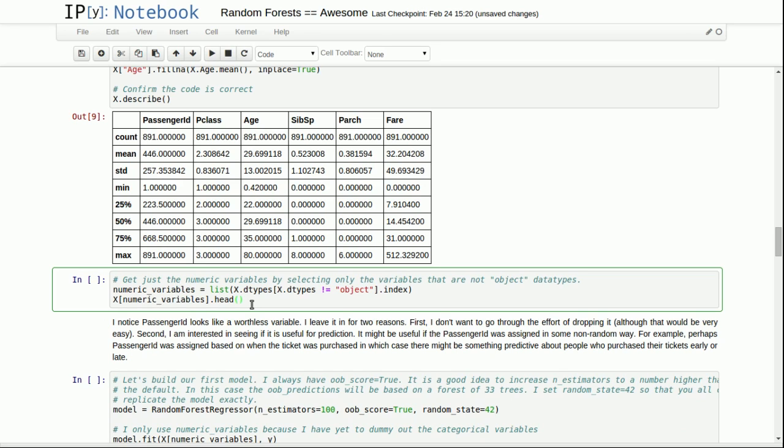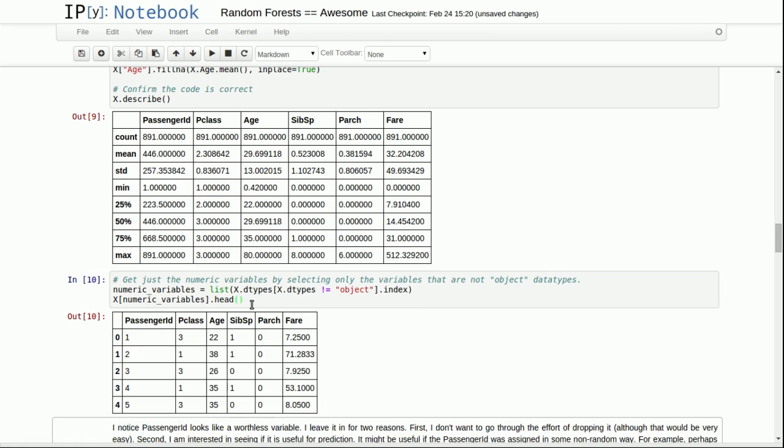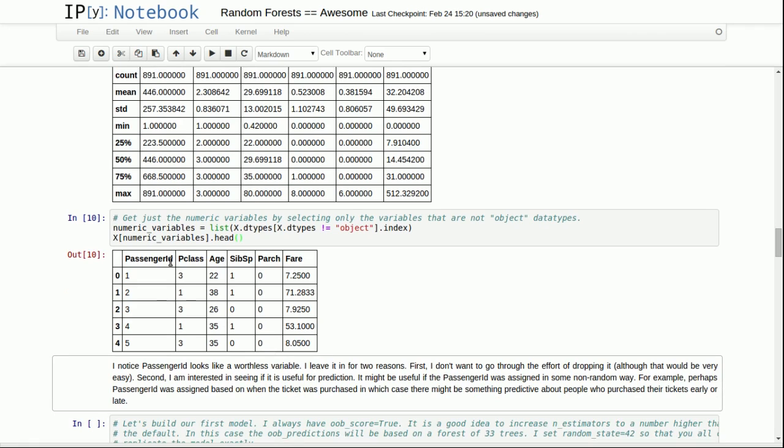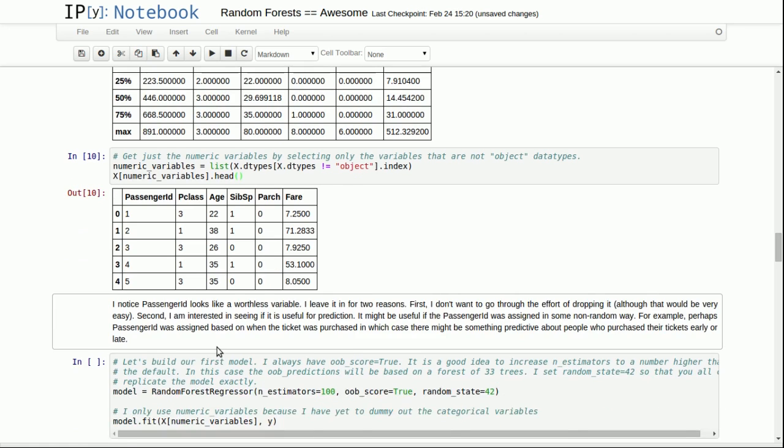Next, I'm going to do this fancy code just to get the numeric variables. My strategy for building a very fast model is to start by ignoring all of the categorical variables. Now something you'll notice is p class is a categorical variable, but there are only a few options: one, two, or three. There's only so many ways you could split that data. Random forests handle that automatically for you. So I don't even have to do anything else for p class. I'll just use that right away.